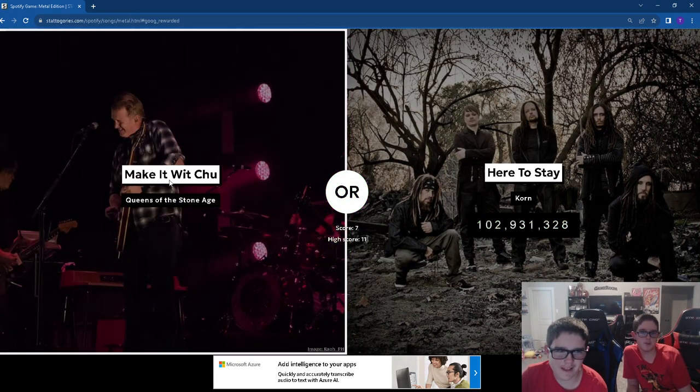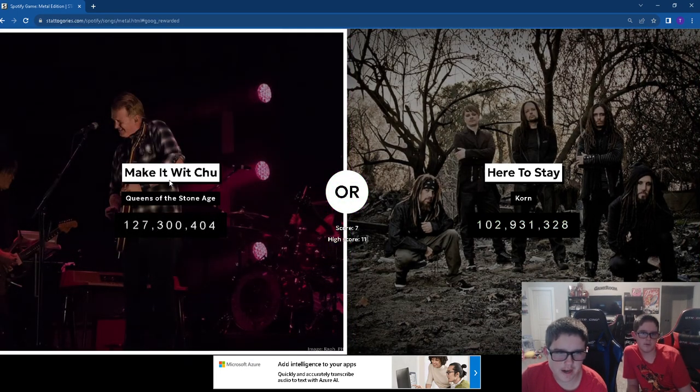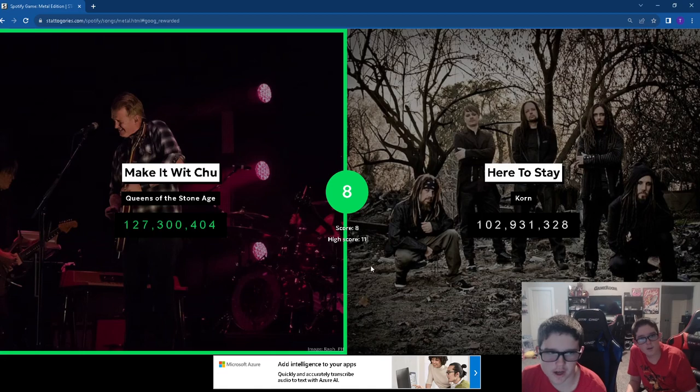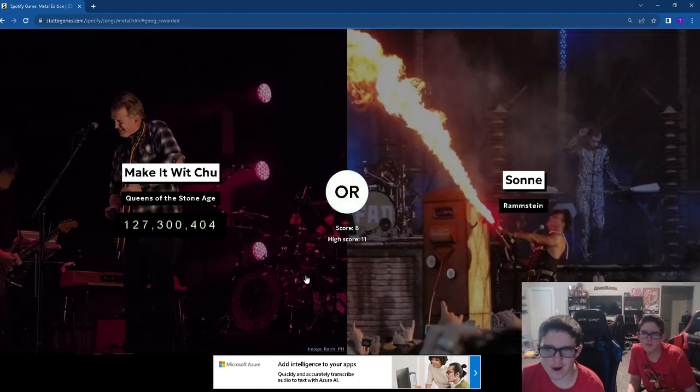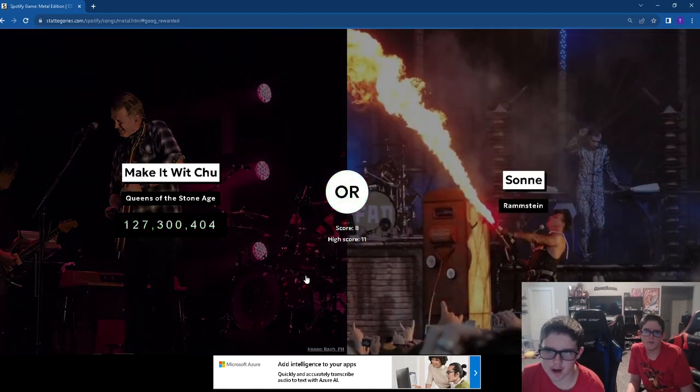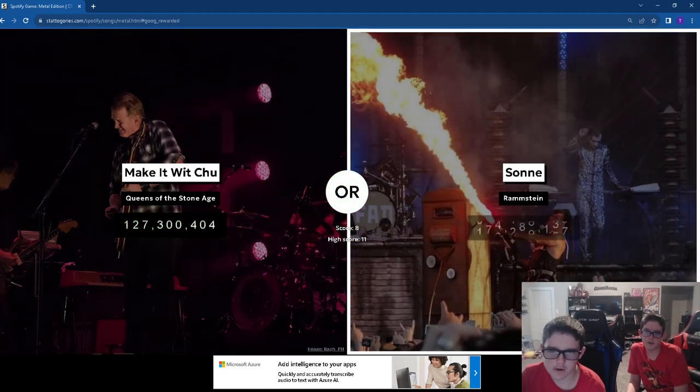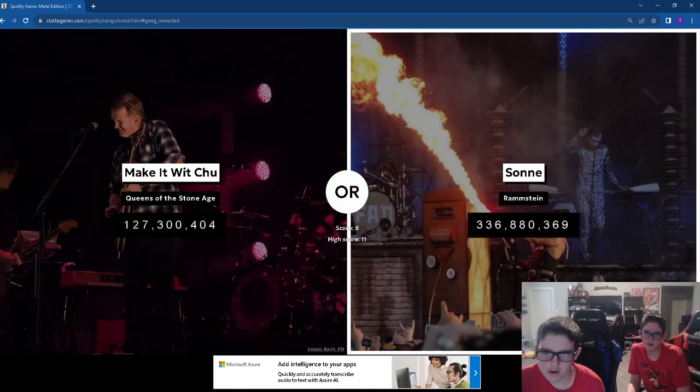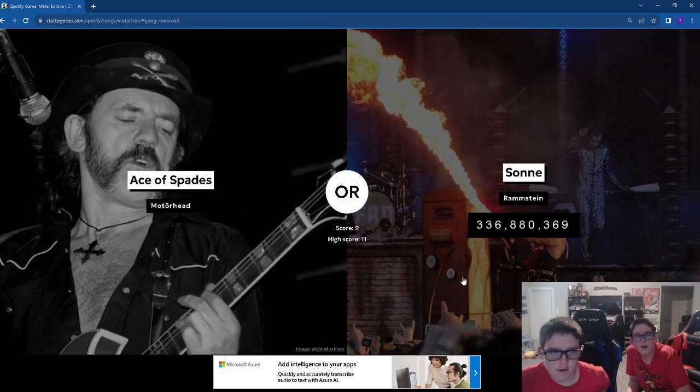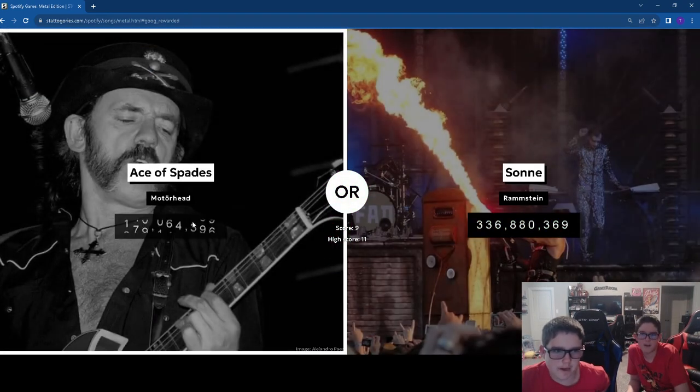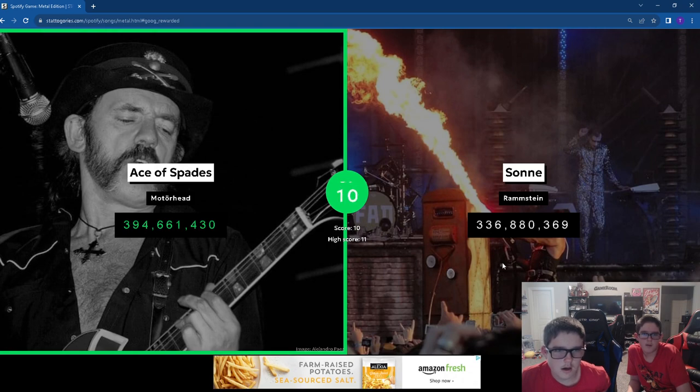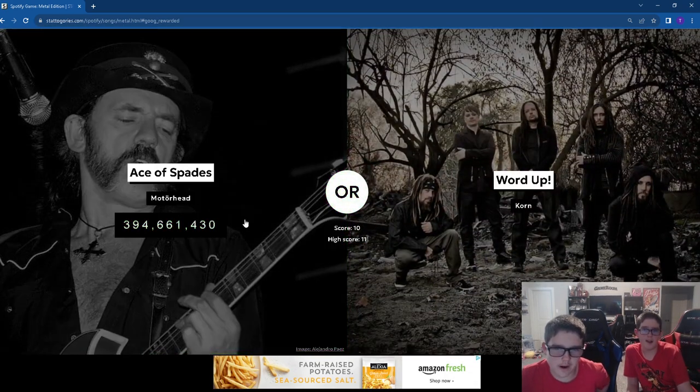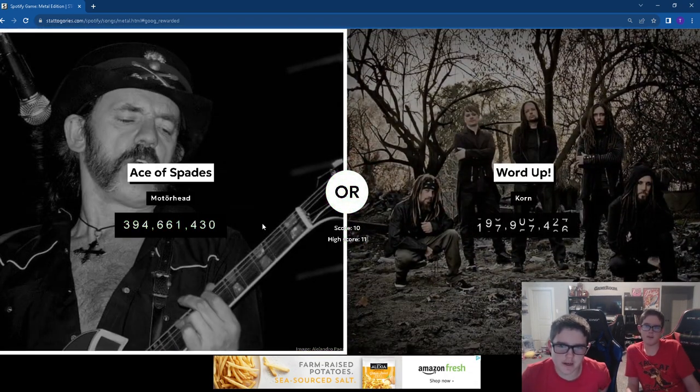Make It Wit Chu. I think it's Make It Wit Chu. I'm not a Queens of Stone Age fan. Me neither. Let's go Ramstein. That's a lot for a Ramstein song I've never heard of. Ace of Spades.